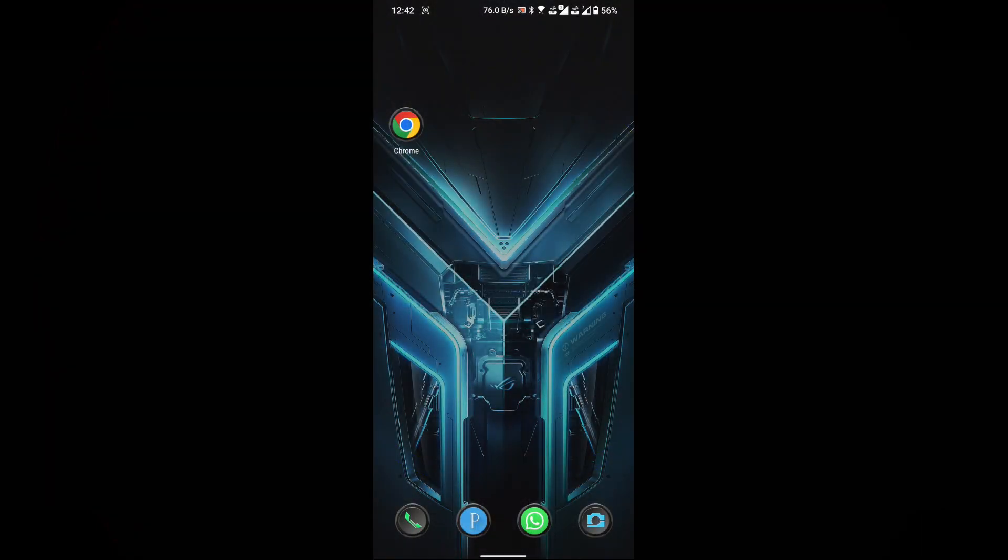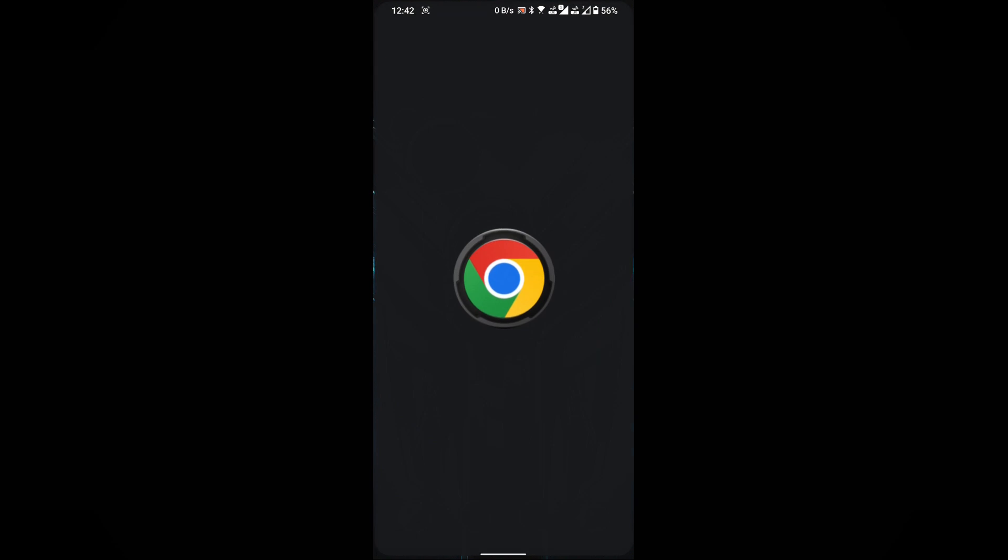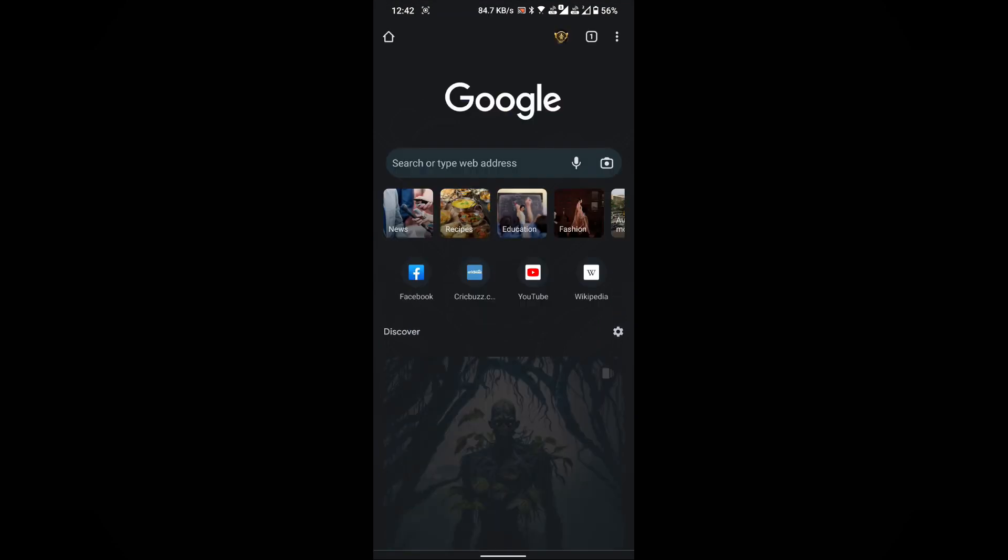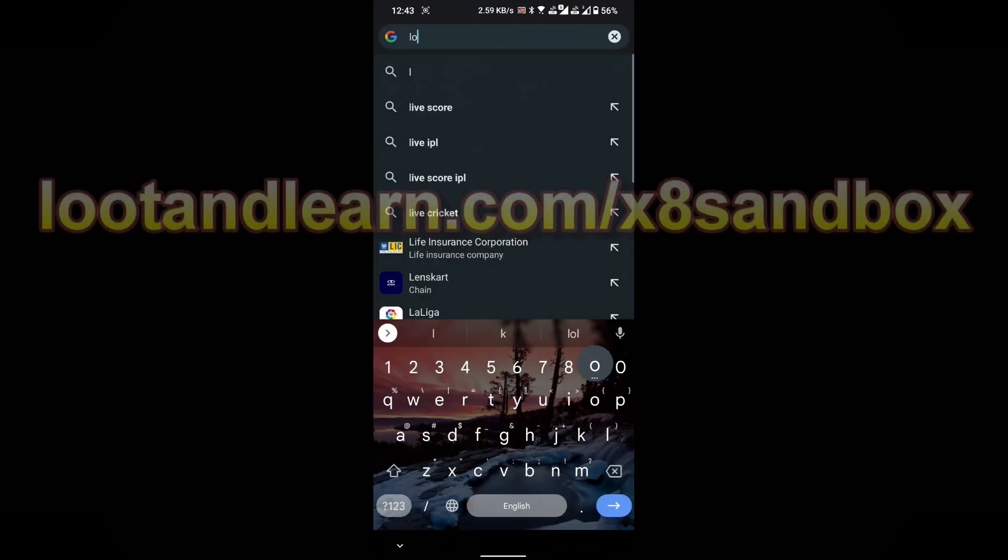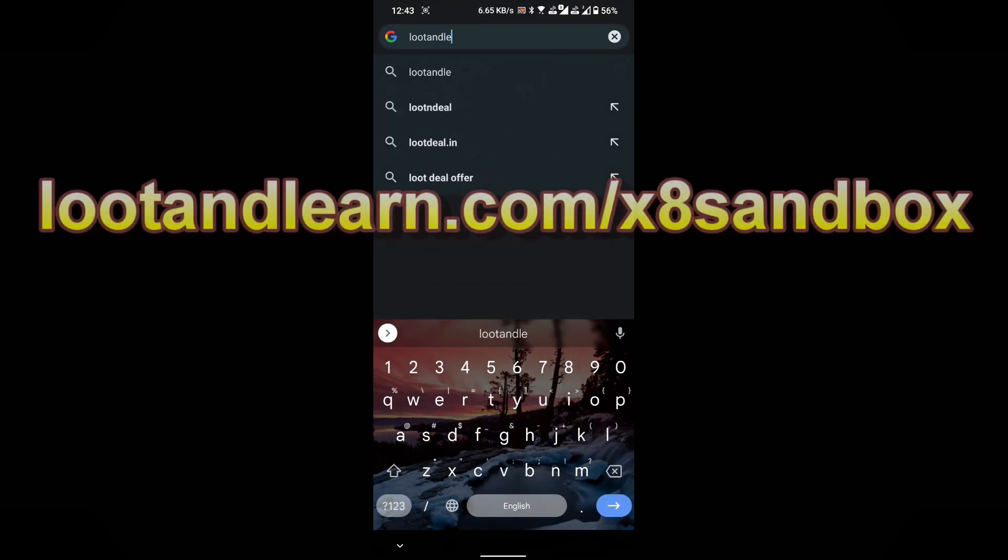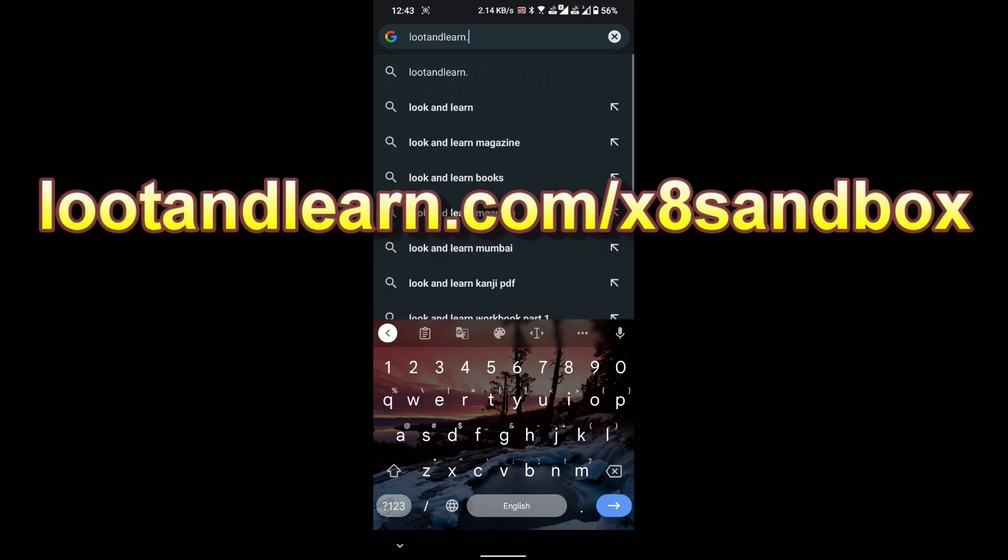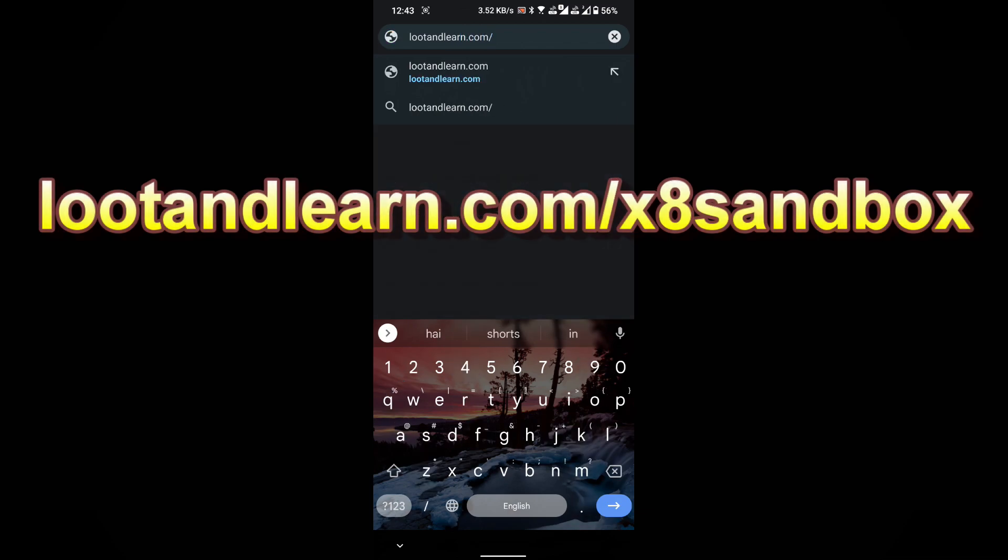Open any browser. In this demonstration, I'm using the Chrome browser. Once you're in, locate the search box and enter lootandlearn.com slash x8sandbox or simply click on the link provided in the video's description.